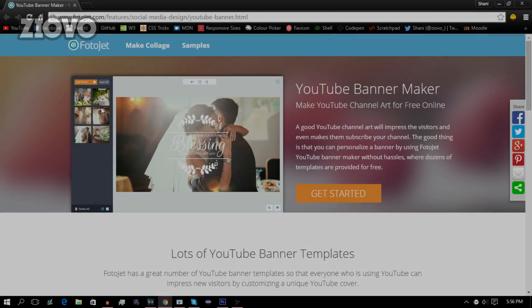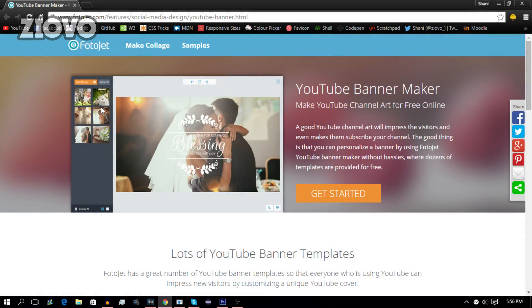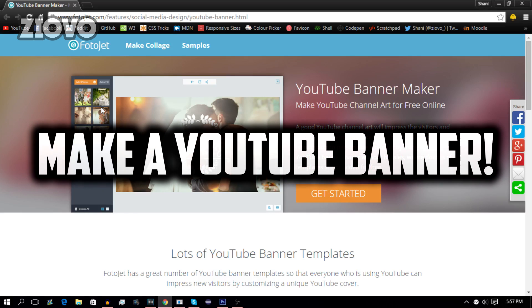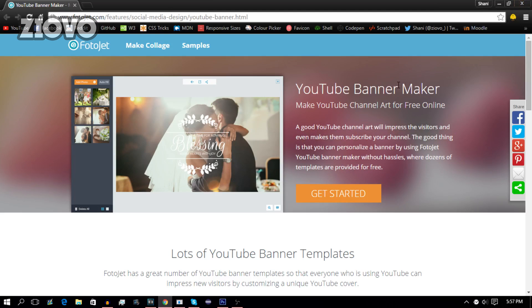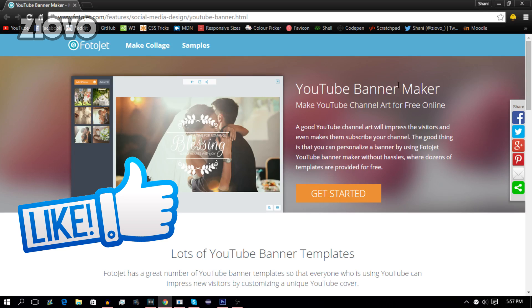What's up guys, ZIOVO here and today I have a brand new how-to video for you. Today I'm going to be showing you how to make your very own YouTube banner in a matter of minutes for absolutely free using a website called PhotoJet. Now if you guys like this video, be sure to smash that like button down below. Let's see if we can break 1,000 likes for this video. And with that being said, let's get started.